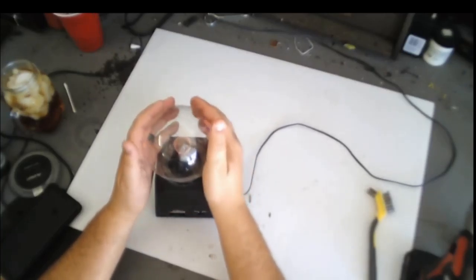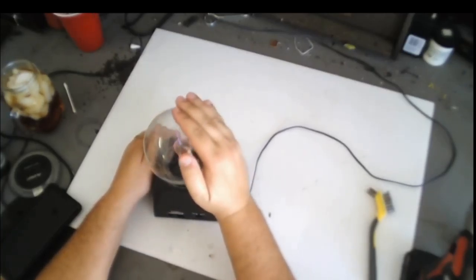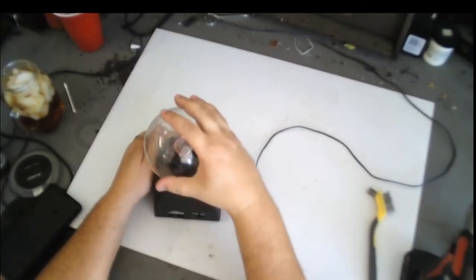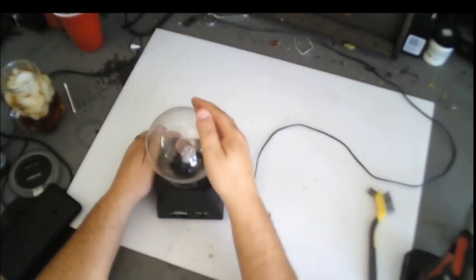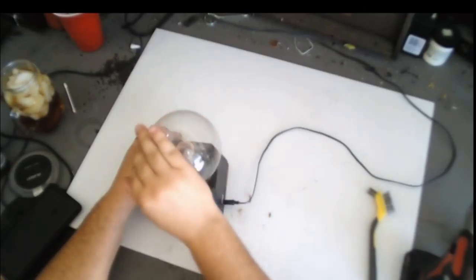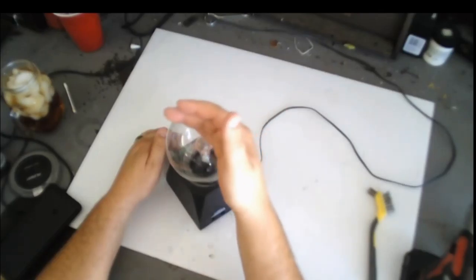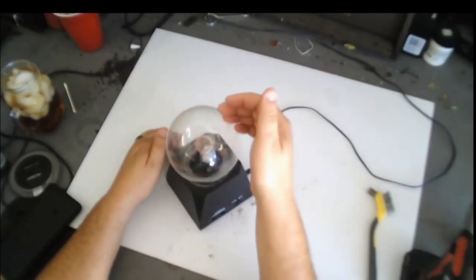Do you notice how it's actually working better now? Yeah, because it's not dirty. That thing was covered in dirt.